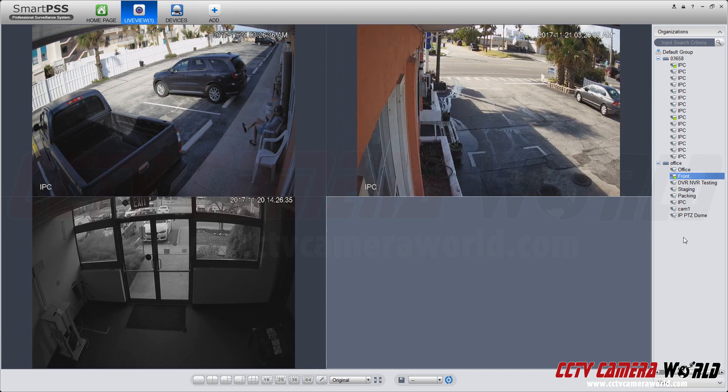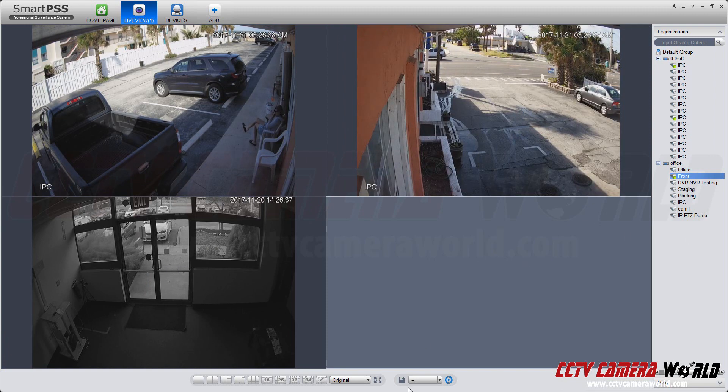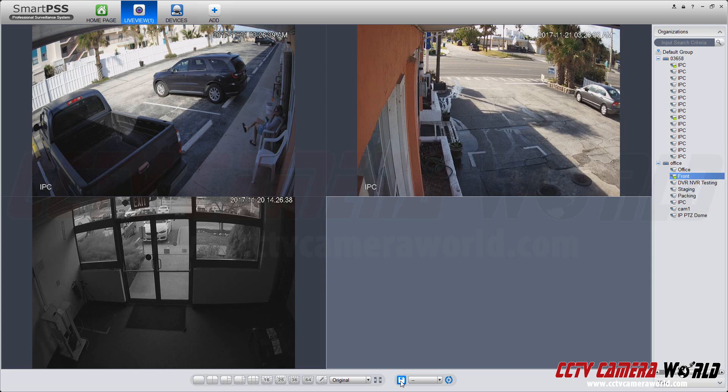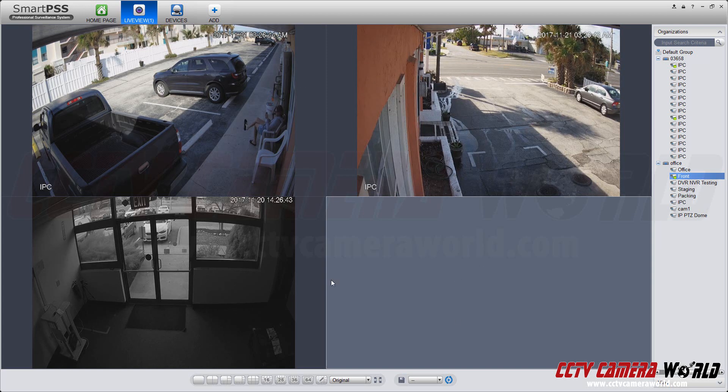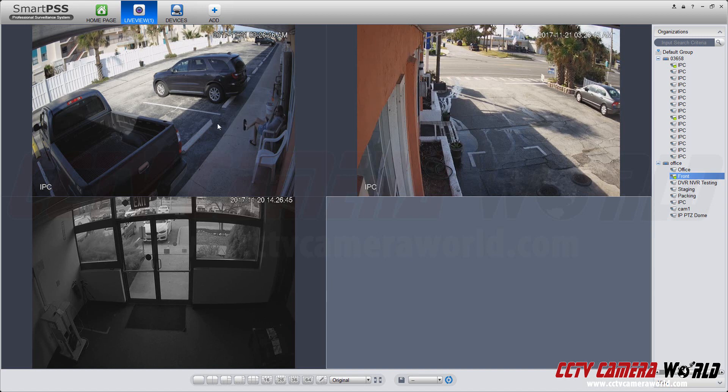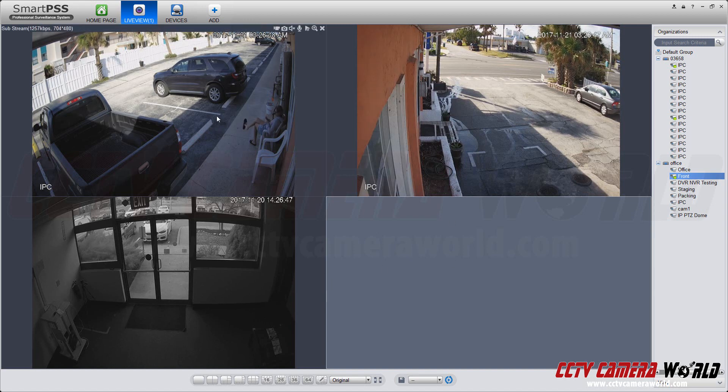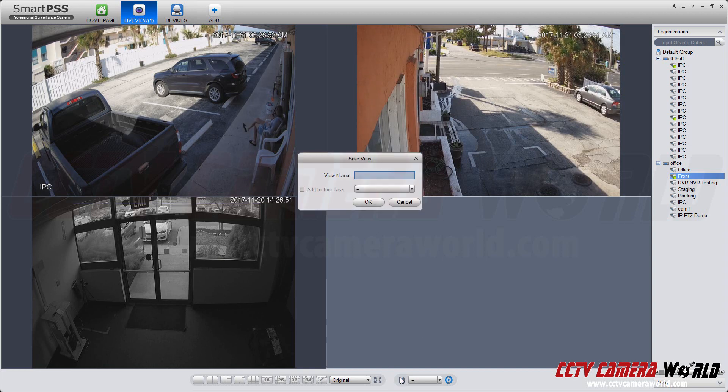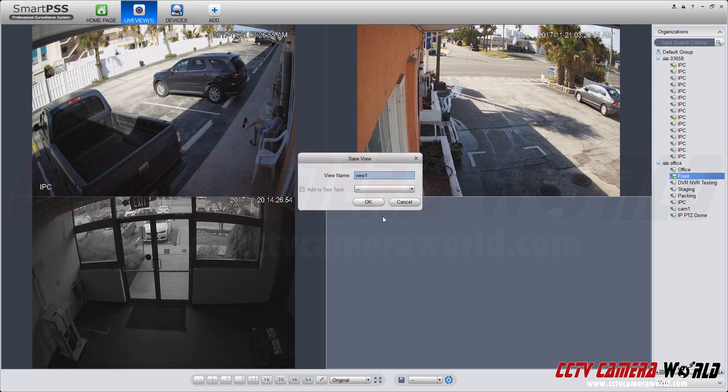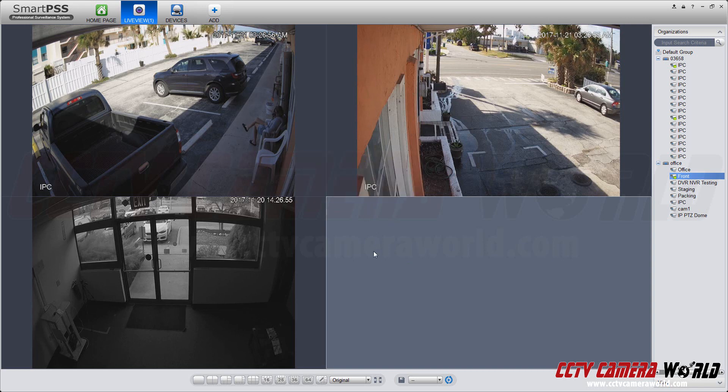Now, let's say I want to save this view. The easiest way to do this is use the floppy button on the bottom once you have your view up. And what this saves is the number of channels to display, the stream type, so all of them are set to substream, and the order they're displaying in. Now, when I hit save, and I enter something, it will save that view type.